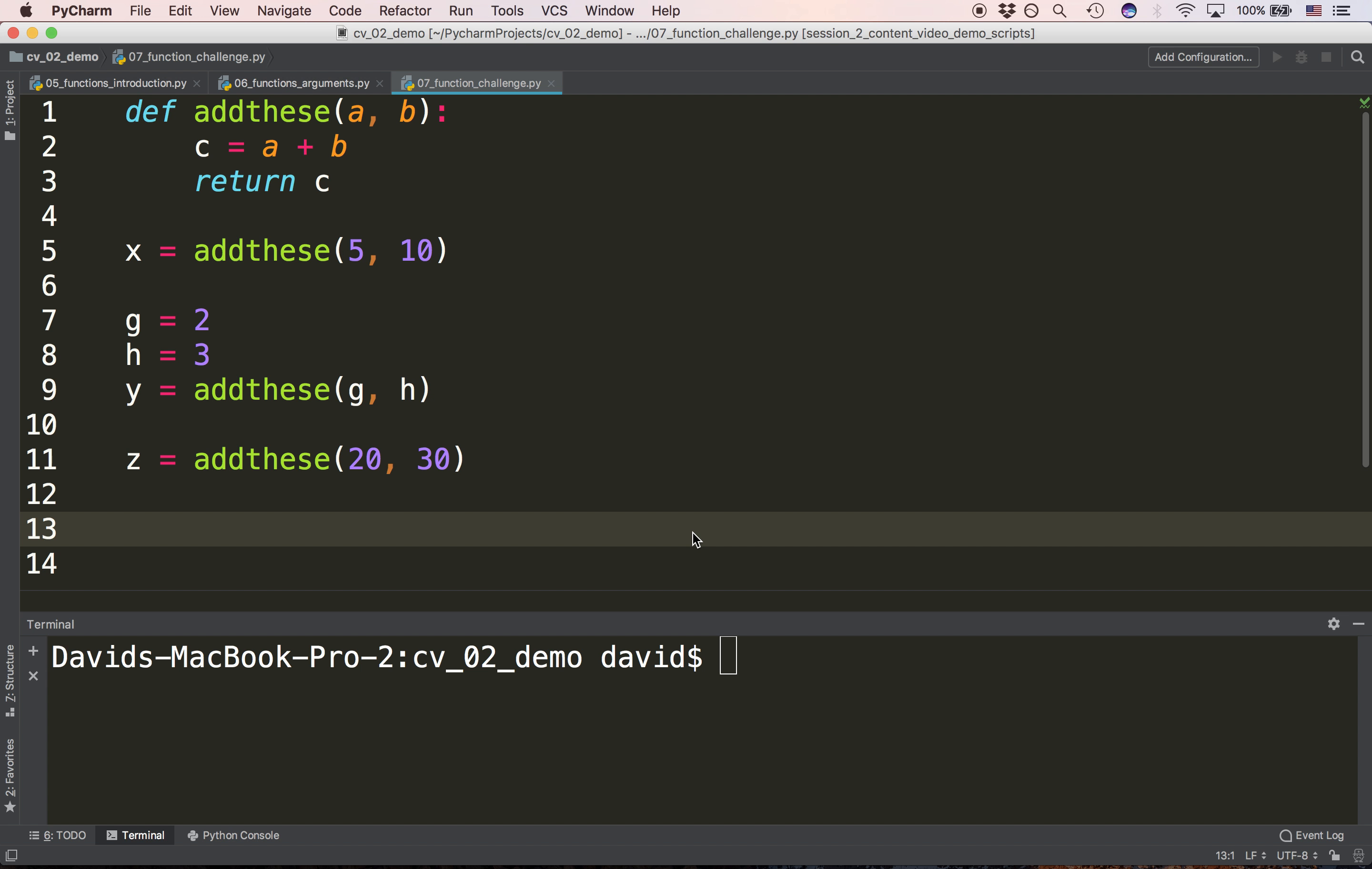When we call the function on line 9, g and h are passed. g and h are integers 2 and 3. So 2 and 3 get assigned to the names a and b.